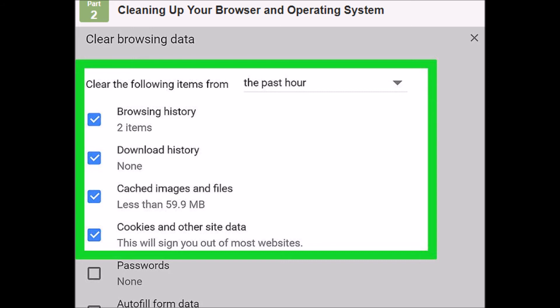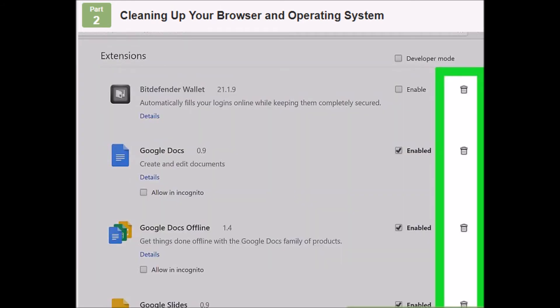Ten: check your data cap. Many internet service providers impose a data cap on their customers that may not be immediately visible. Login to your account page or contact the customer service department to see if you have gone over your allowance. Oftentimes the penalty for exceeding the allowance is decreased speed for the rest of the billing period.